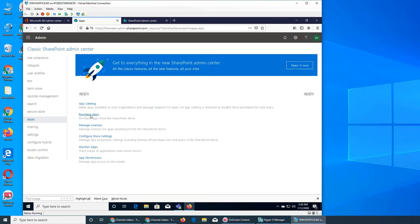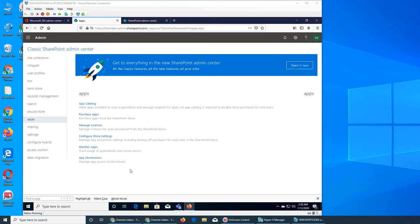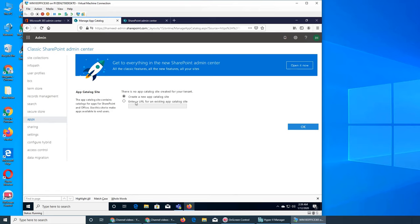We have app catalog, we can purchase, we can manage licenses - for example, just like Office 365 where we manage licenses, there is maybe an app that requires per user activation or buying. Then you can configure the store settings, monitor apps, track usage of applications and their errors, and finally the app permissions - which tenants have permission to access or manage those apps.